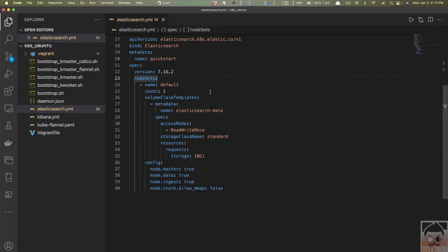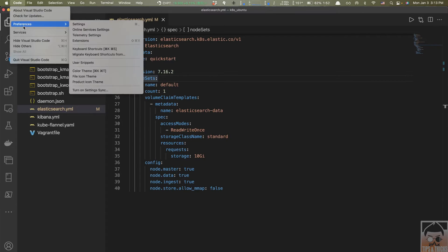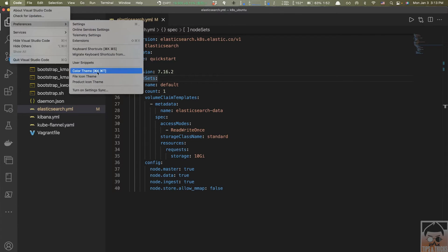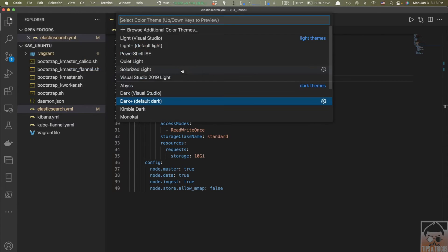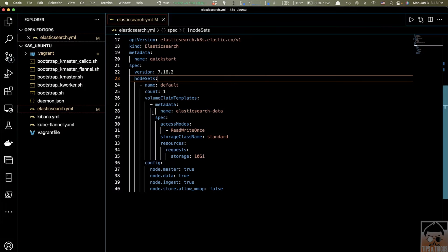Let me quickly show you how to change the theme. Right now, this is the default setting. You just click Code, go to Preferences, and select Color Theme. Scroll all the way down to the bottom and select High Contrast. So here you just changed to High Contrast theme, which is better, right?